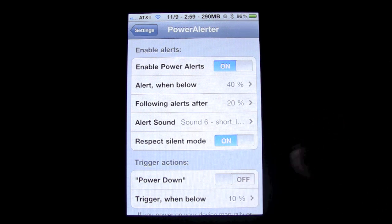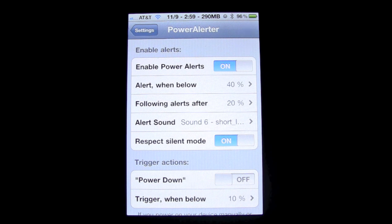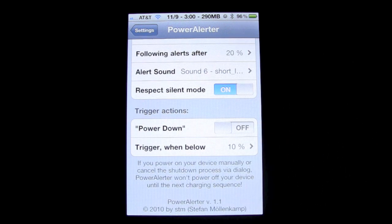Down here you also have an option to power down at a certain battery percentage. I have mine at 10%, which I think is around where it normally starts to shut down. This is really good for those of you who are out for a long amount of time, especially if you need to save your phone's power. You can set it to power off at 20%, so when you turn it back on you'll have a good 15-20 minutes of calling time.